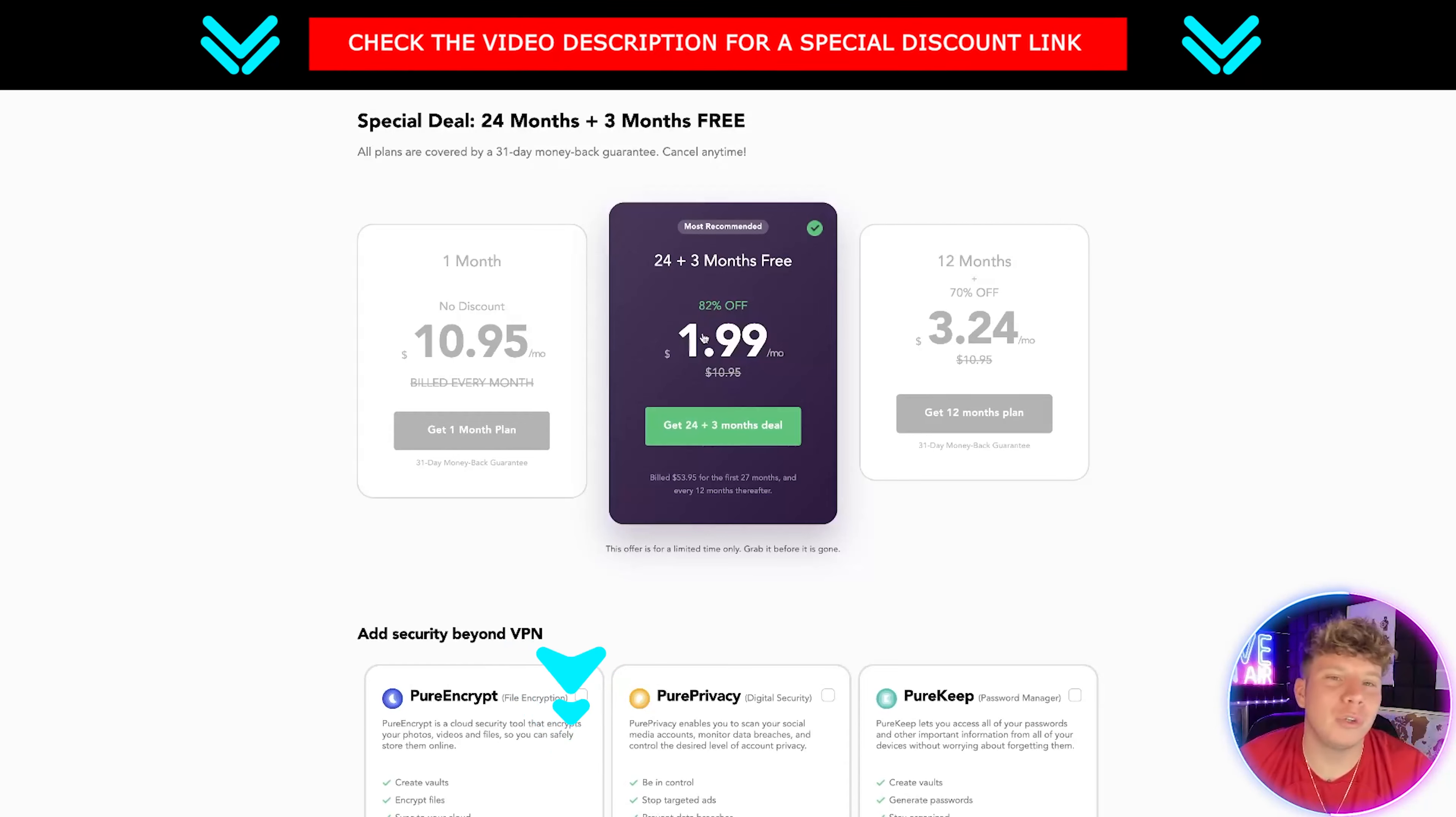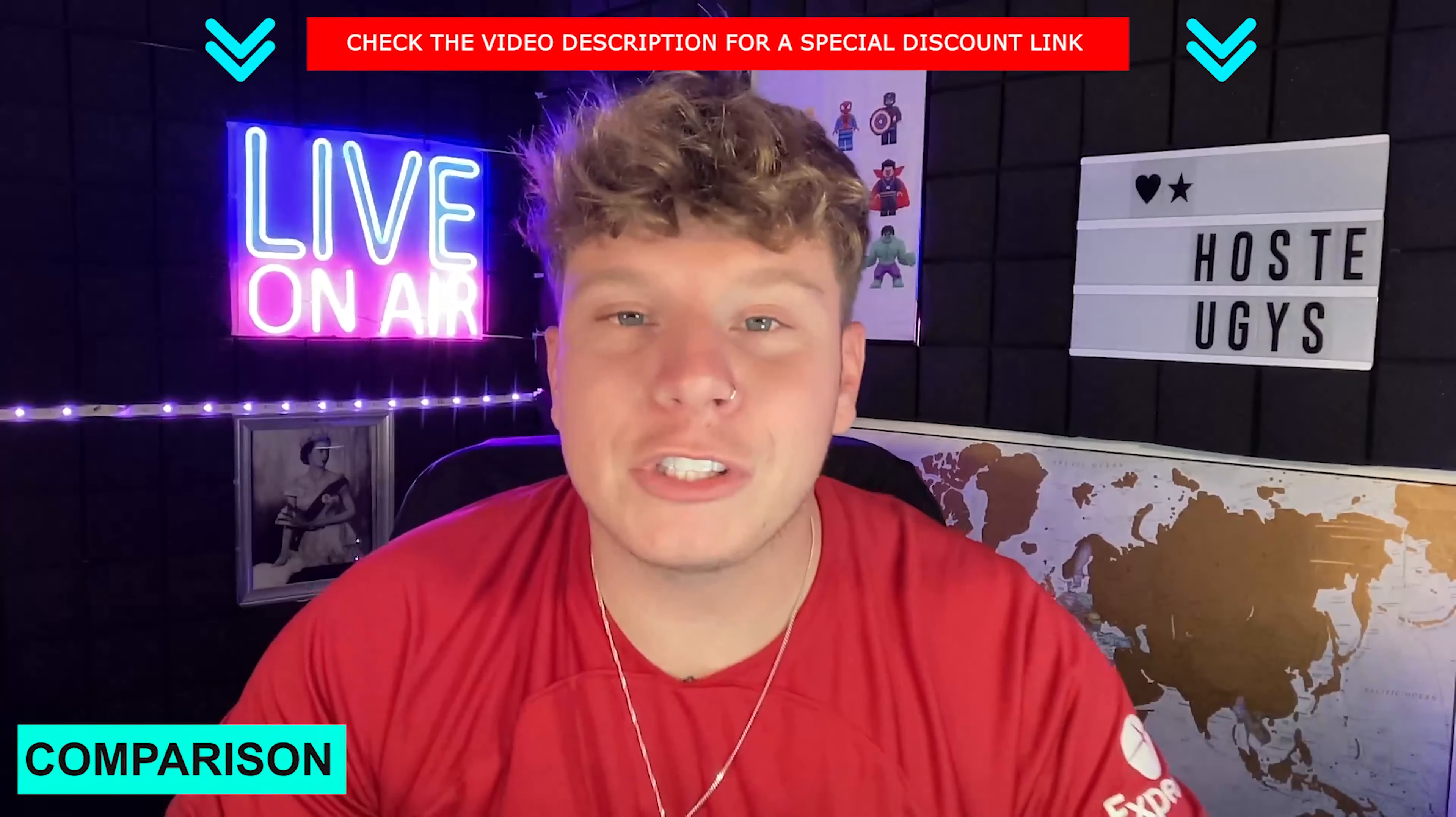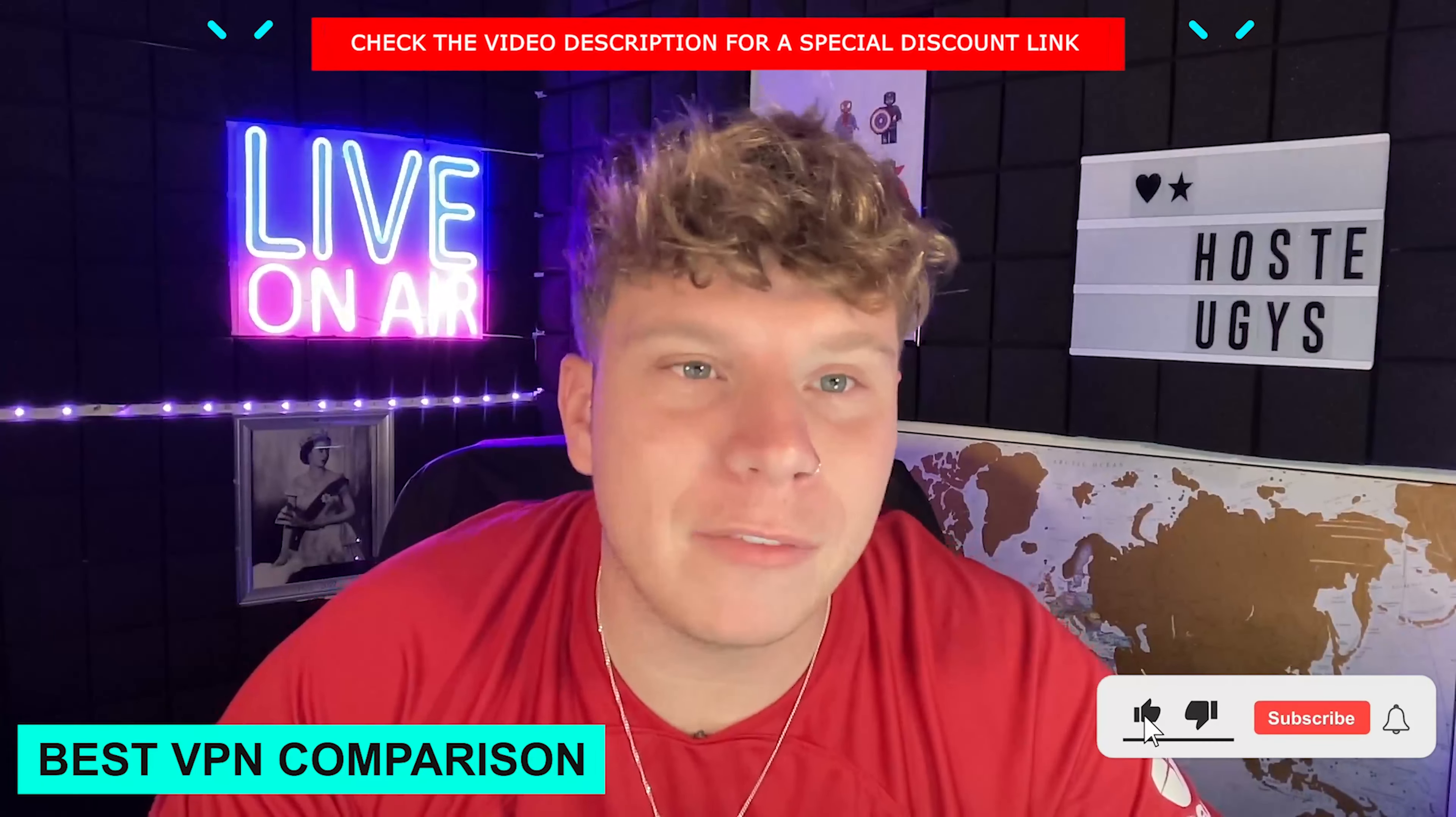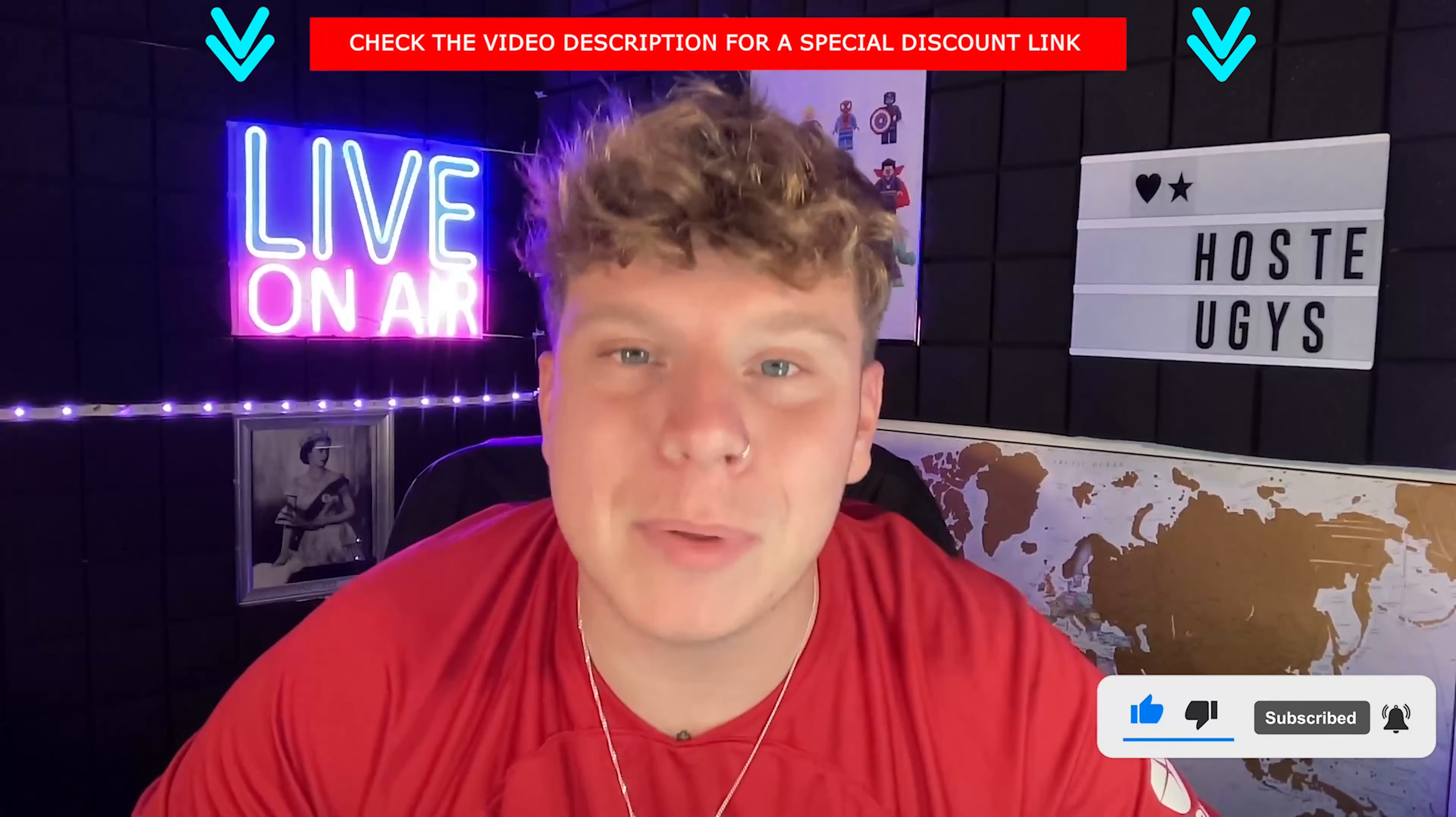Thanks for tuning in guys. Please keep hitting that like button, hit the subscribe button, hit the bell if you want to be notified and I will see you next time. I've got an amazing VPN for you.